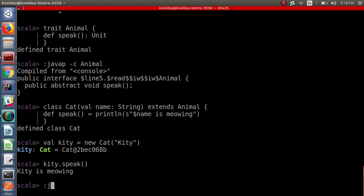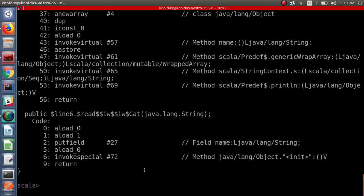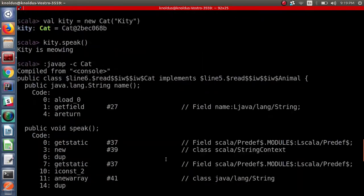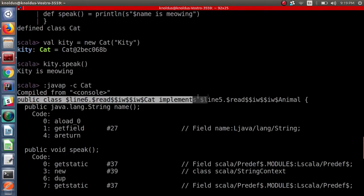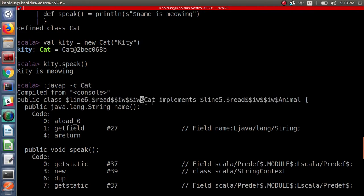Now let's see what the bytecode looks like. You can see that the class Cat implements the Animal trait. So under the hood, since Animal is acting like an interface on the JVM, our class Cat implements the Animal trait — just as with Java interfaces. In Java we use the implements keyword, and in Scala we use extends, but on the JVM it is replaced by the implements keyword.